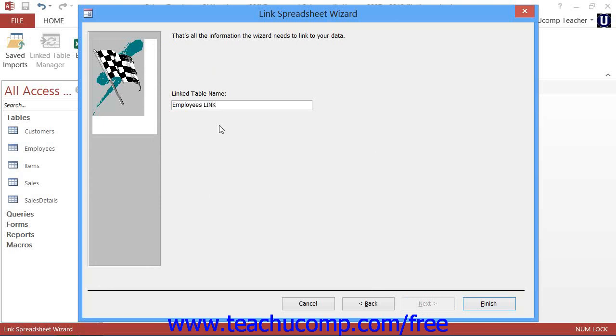So, let's get started. Note that the specific steps involved in the Get External Data Wizard will vary slightly depending upon the type of data which you are trying to import or link to your current database.